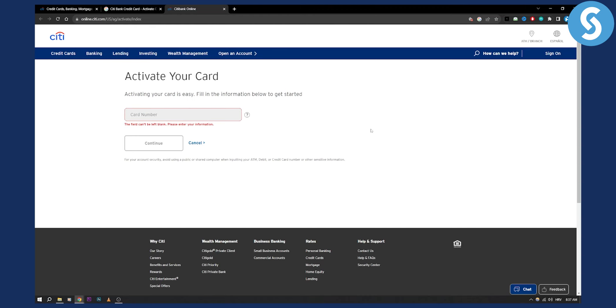You will need to log in, and then you'll be able to activate your card online. Now this is how easy it is.